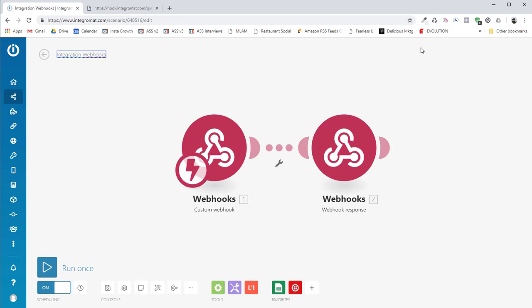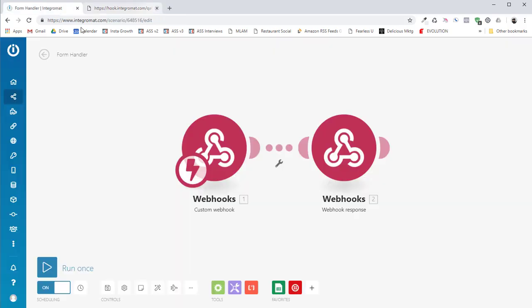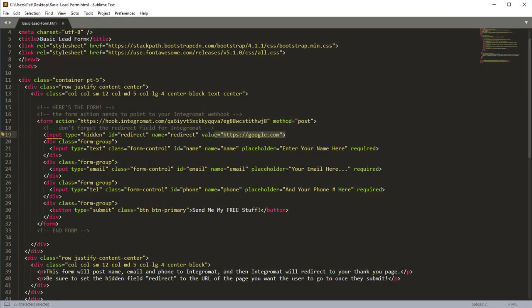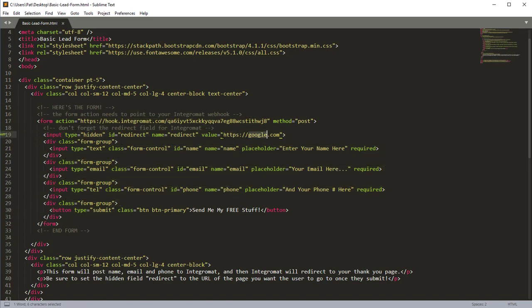So I click save and say okay and save the webhook. Then I want to turn it on and you might want to rename it, let's just call it form handler. So we know what we're looking at and we're going to try it out. So now we're going to close that again. Let's open up our lead form. And you remember that the lead form is pointing to our brand new Integromat webhook.